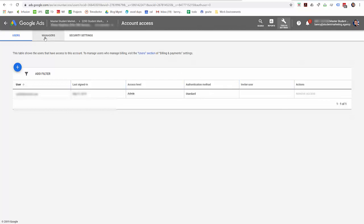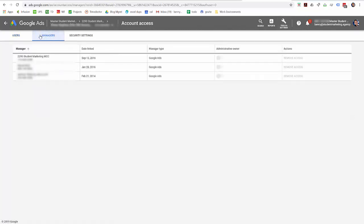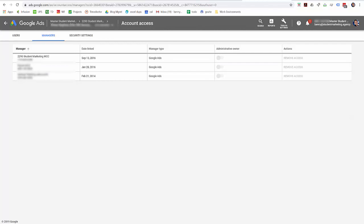And if it's a management, if it's an agency, typically they'll be under this tab here, managers. And this is where you'll see the request so that you can approve it. And that's all there is to it.